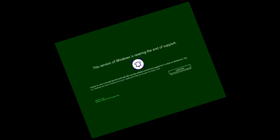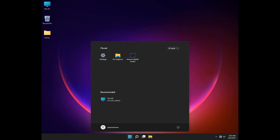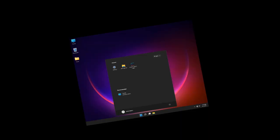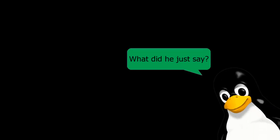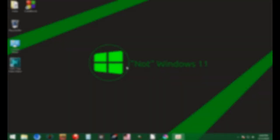I still use Windows 8.1. However, I love this desktop much more than Windows 11's recommendation section. So, if you want to show off those penguins and still got some aura, watch the full tutorial.